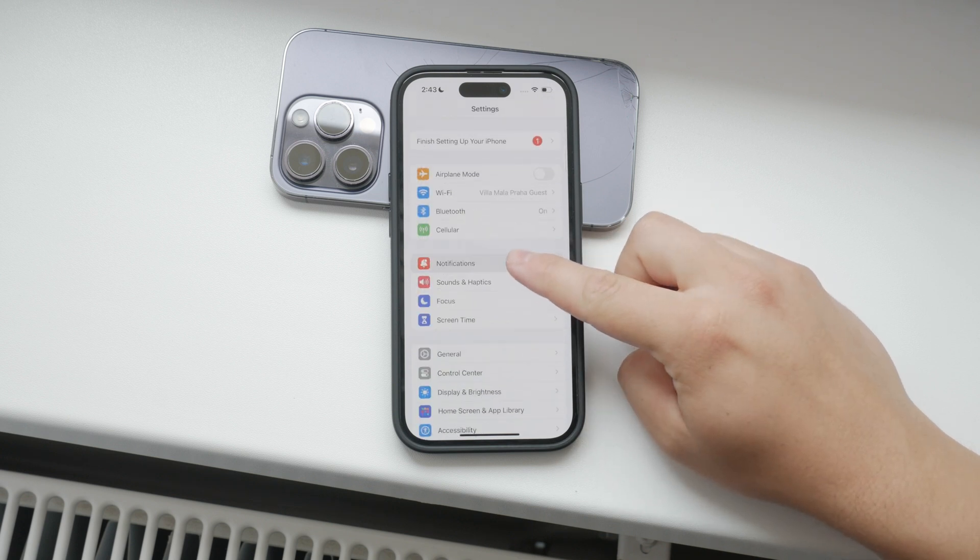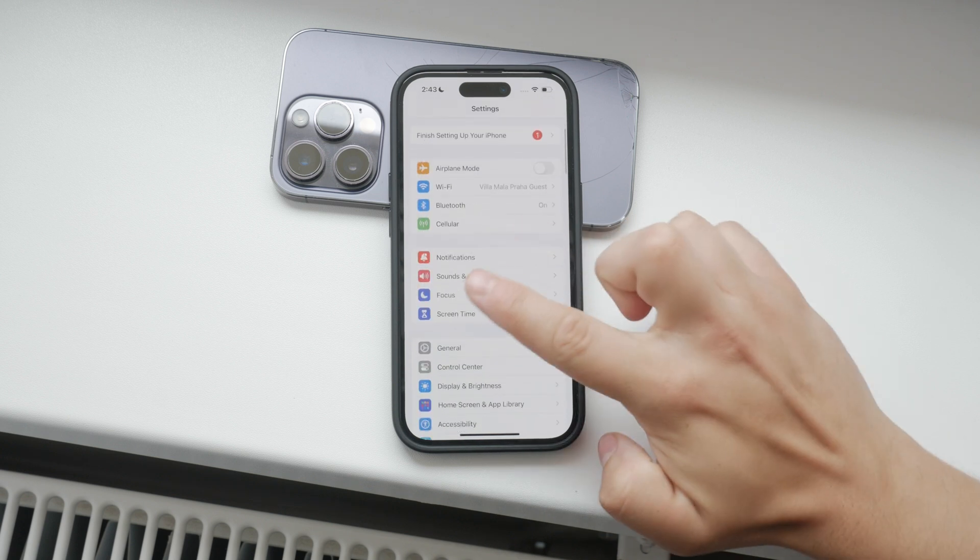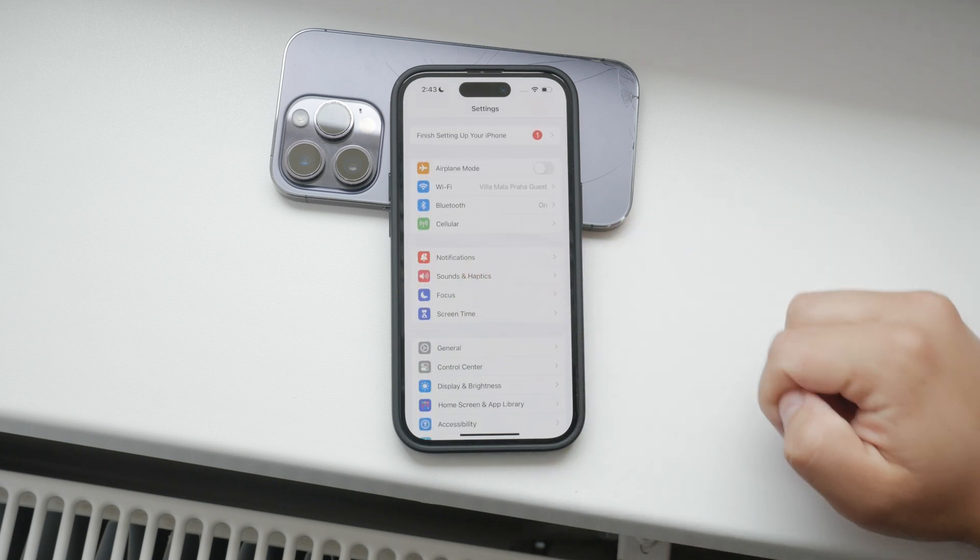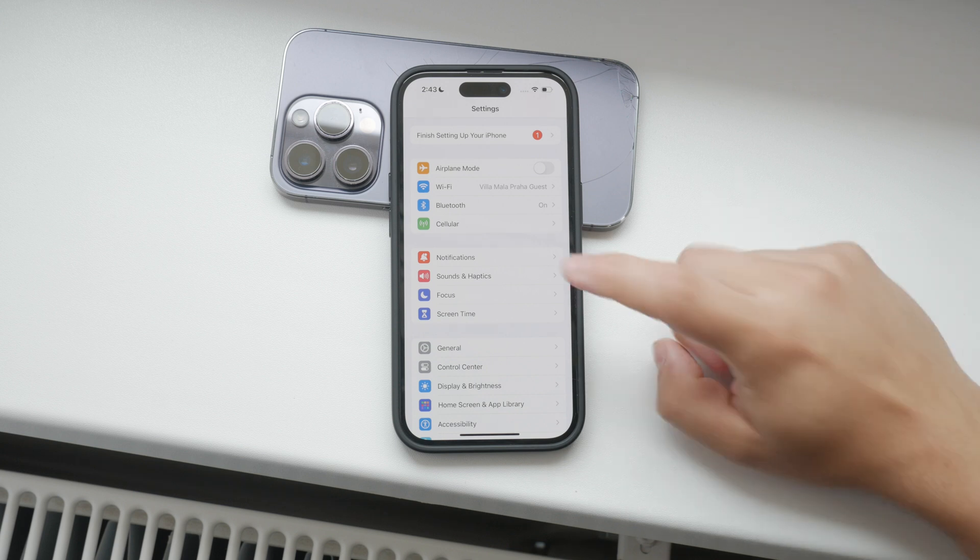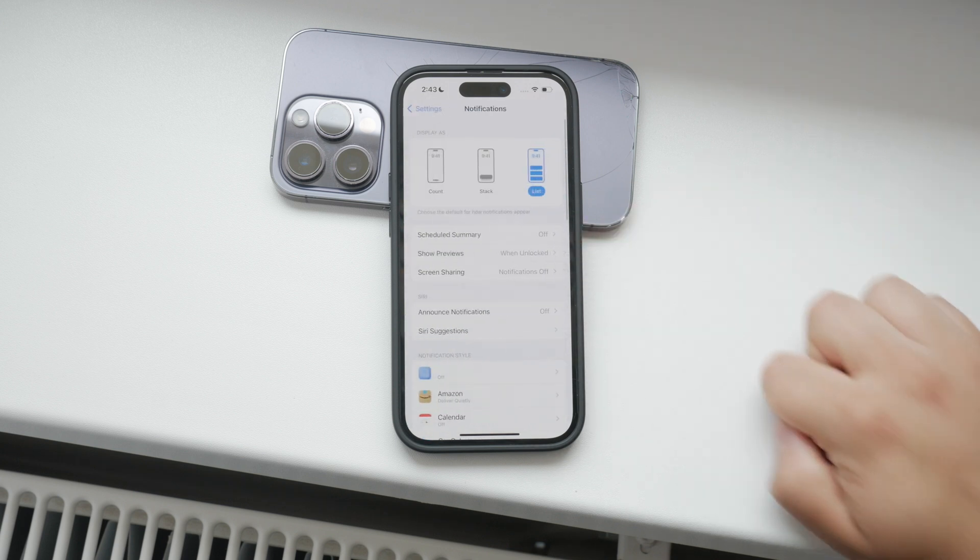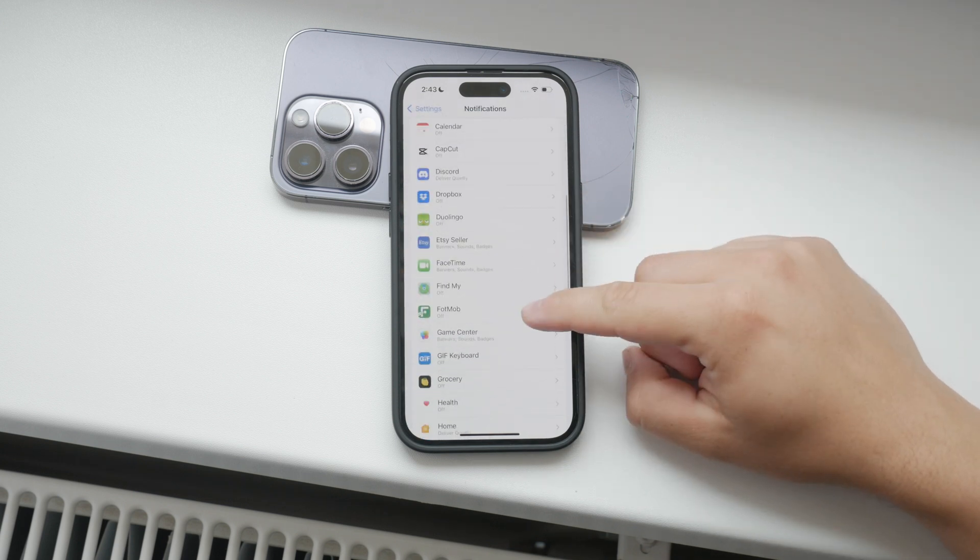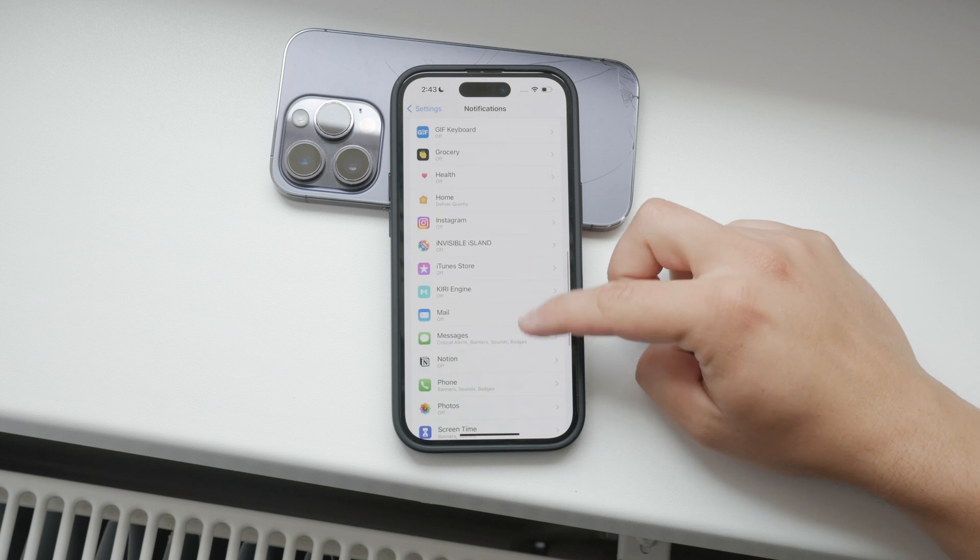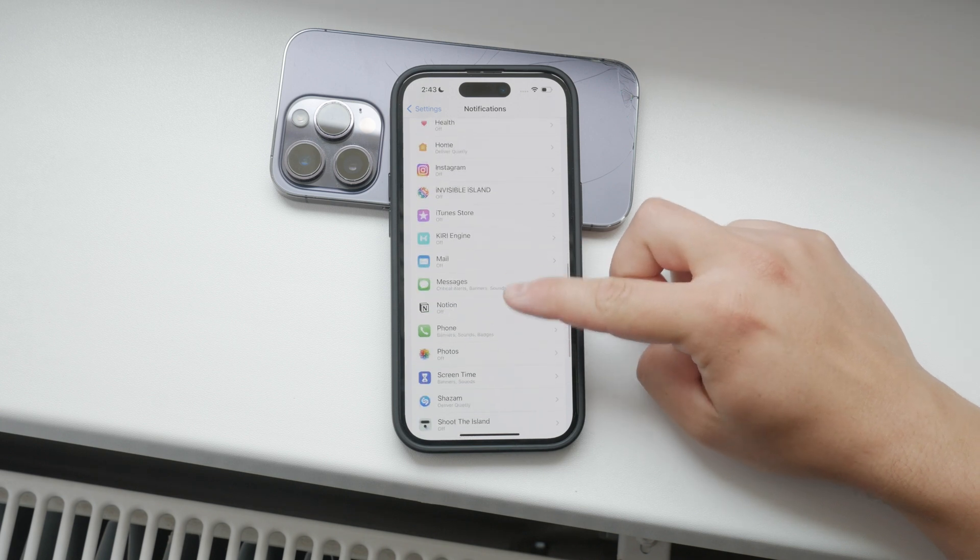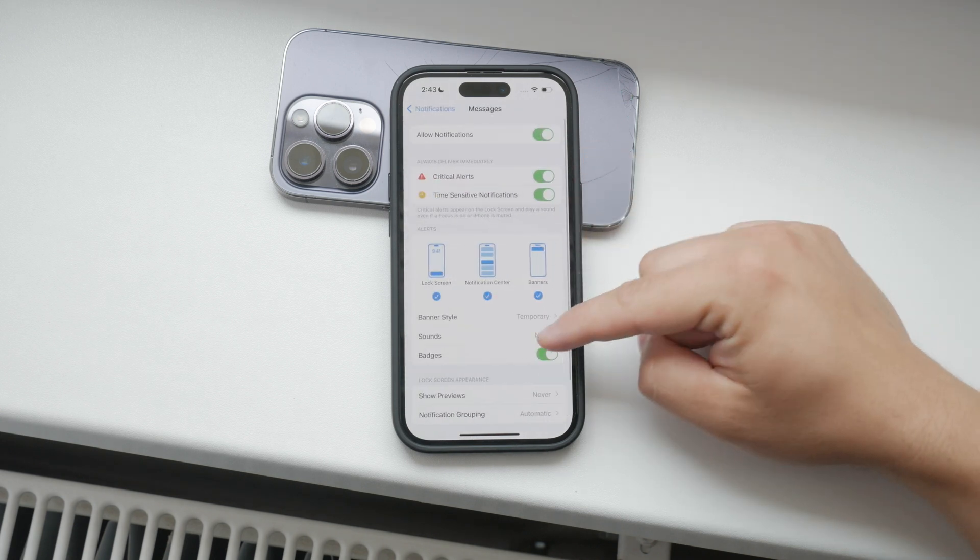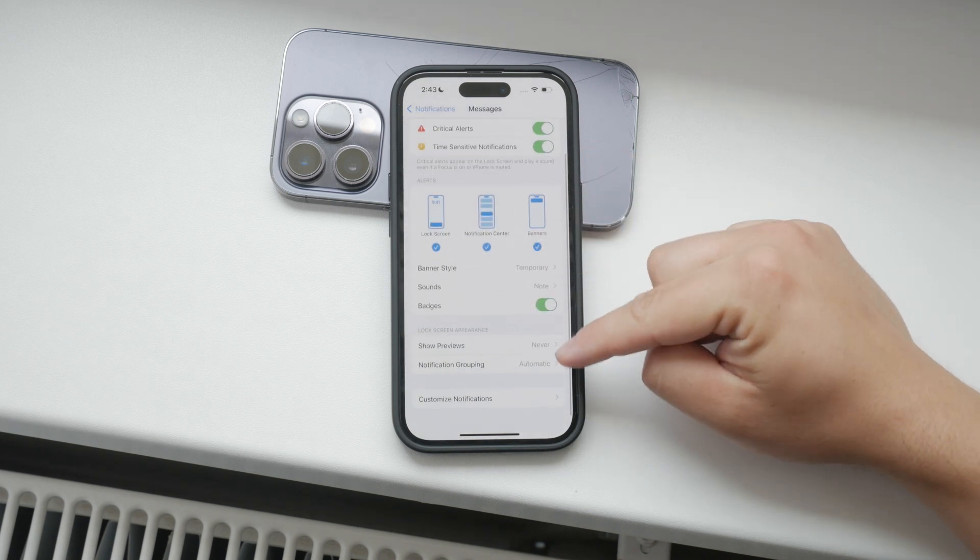It's marked by a red icon with a bell on it, so it should be easy to find. Once you're in the notification section, you'll see a button called show previews. This is where you can adjust how notifications are displayed for all your apps.